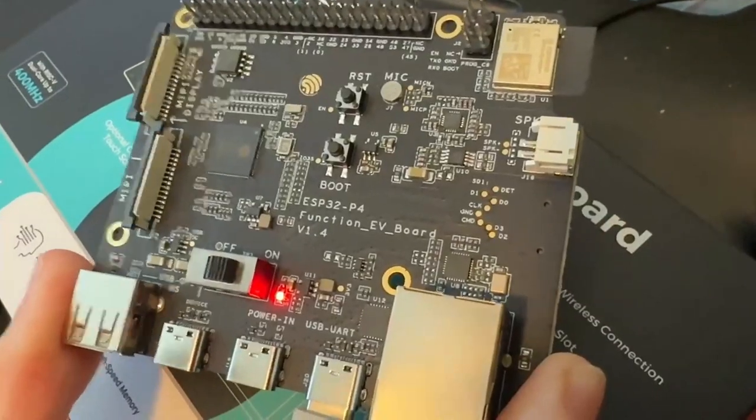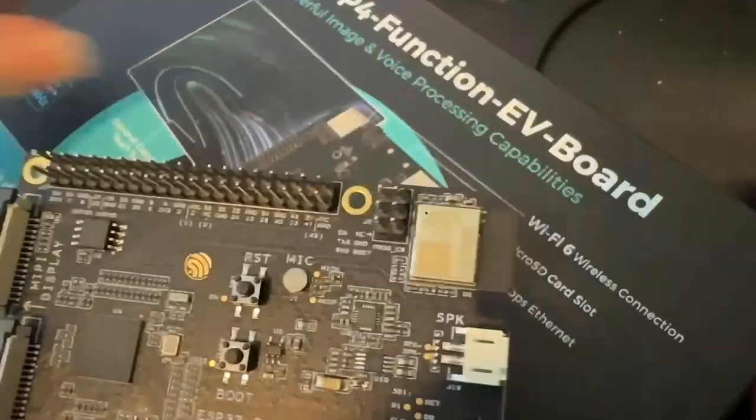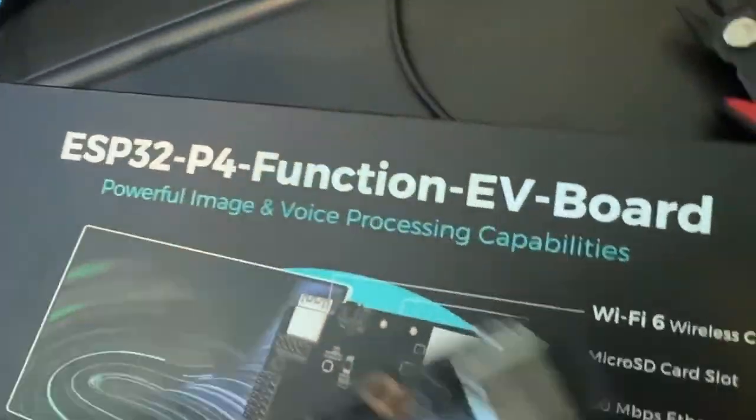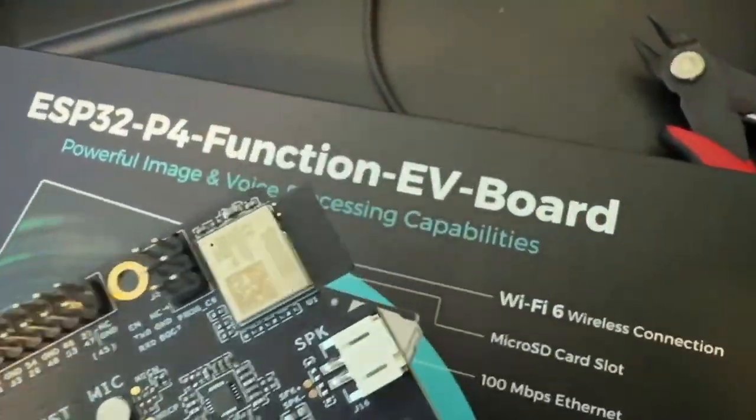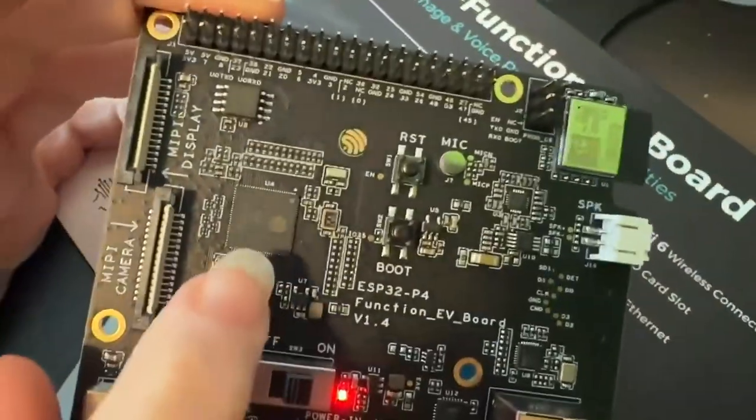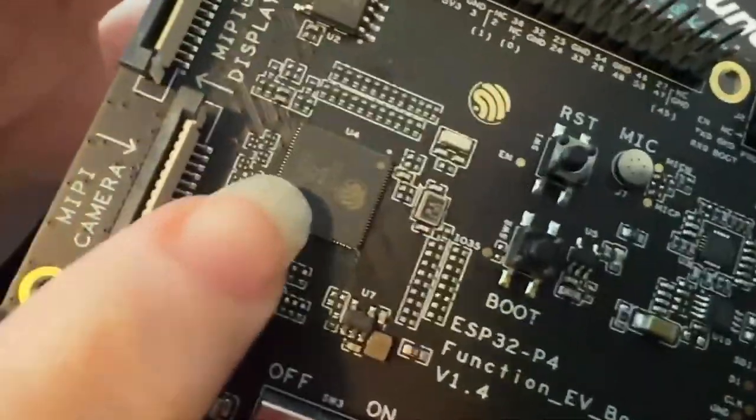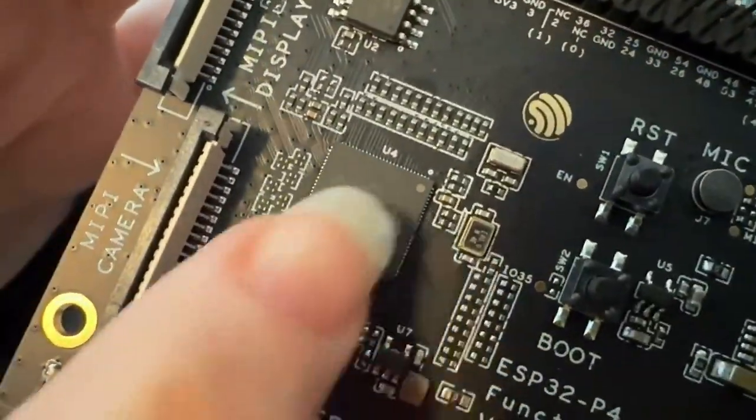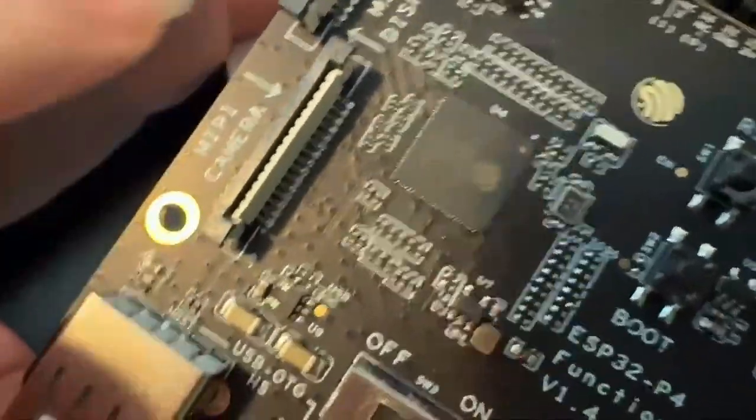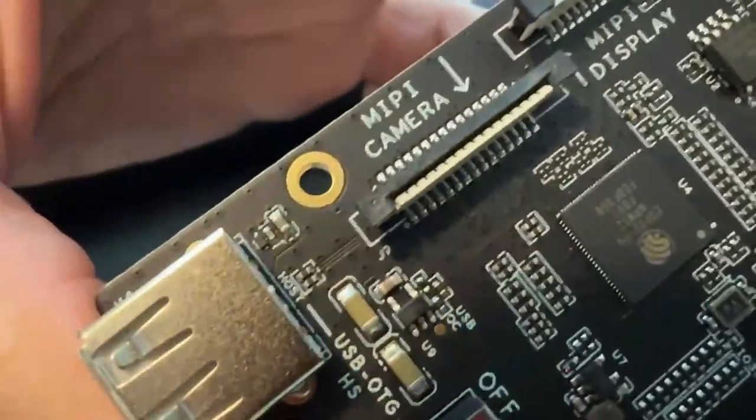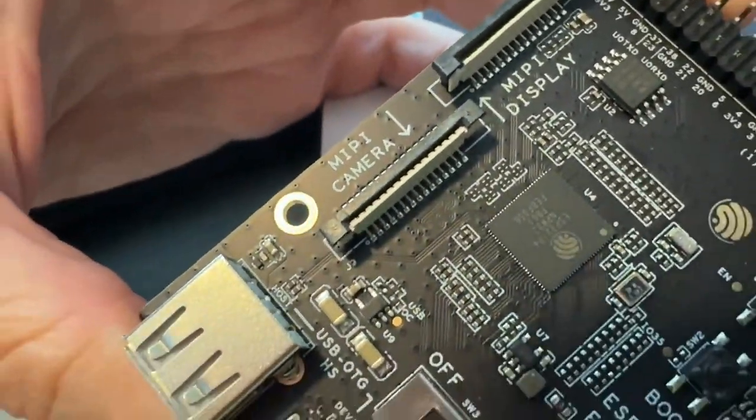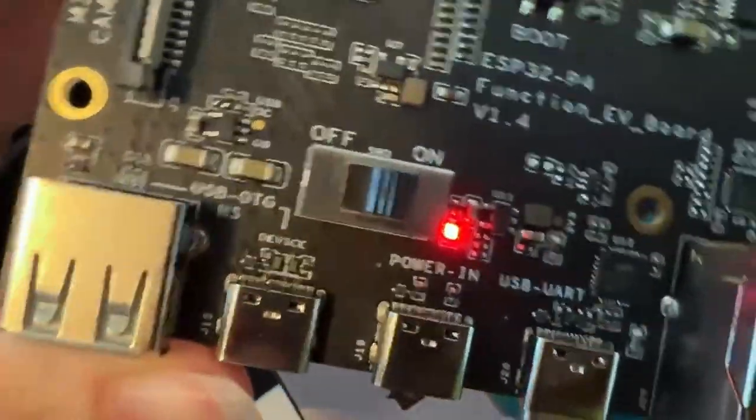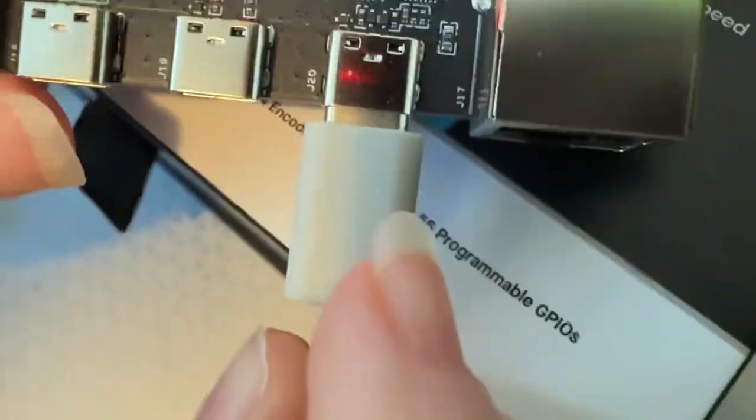All right, what's this? Okay, so this is the ESP32-P4 eval board that I got a couple days ago. This is featuring the new ESP32-P4 dual core 400 megahertz RISC-V processor from Espressif. It's got the cool MIPI DSI and CSI connections on it, and ethernet.